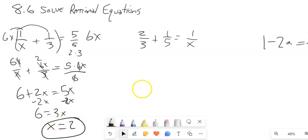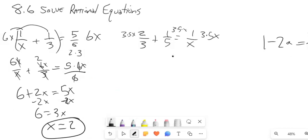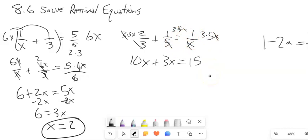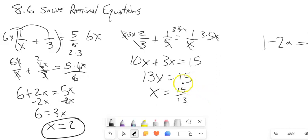Let's give the next one a try. I've got denominators of 3, 5, and x, so I'm going to multiply everything by 15x — basically 3 times 5 times x. I'm going to write it that way so it's easy to see what cancels. The 3s cancel out, the 5s cancel out, the x's cancel out. That leaves me 5 times x times 2, which is 10x, plus 1 times 3 times x, which is 3x, equals 3 times 5, which is 15. Adding those together gives 13x. Divide by 13 — x equals 15 thirteenths. I can leave it as that fraction.